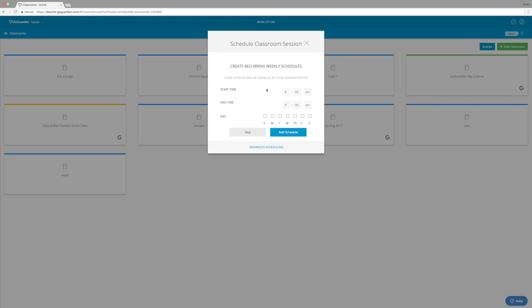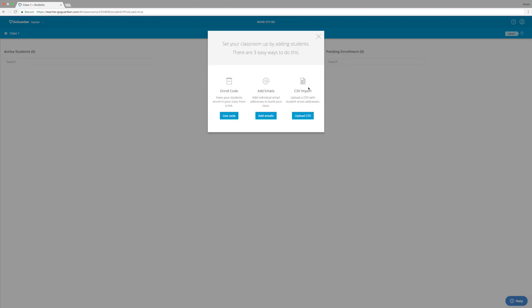This is going to allow us to add active times for the classroom. So we can put in days of the week and then also we can add what times that the class should be active. So after you've filled out these options, you're presented with this menu telling you that you need to add students to your classroom.